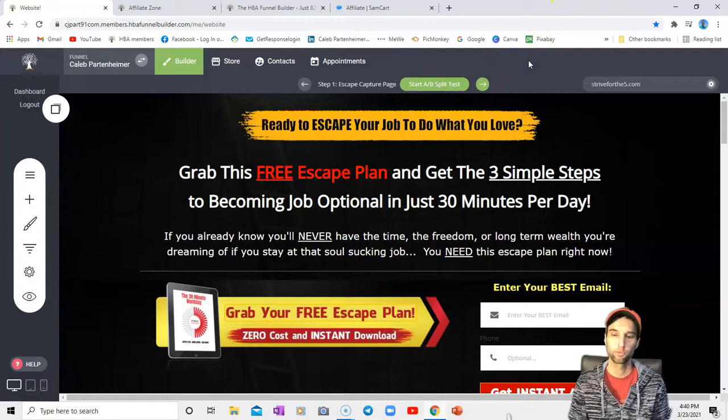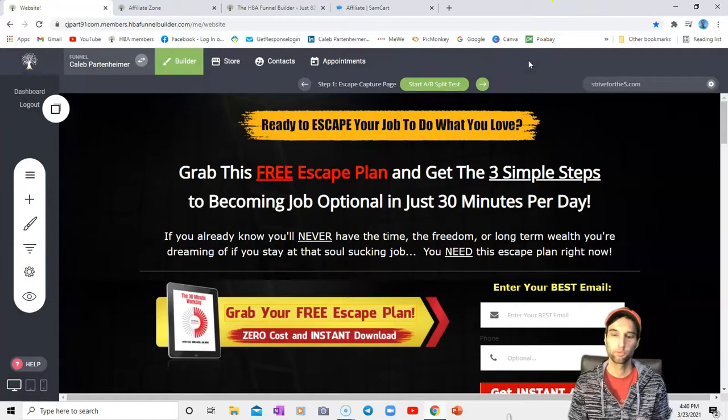So that is how you do a redirect in the Funnel Builder. If you are interested in purchasing the Funnel Builder, I will have a video popping up that does a light overview of the Funnel Builder at the moment - it's on the screen right now. If you are interested in HBA Premium and you would like to take a look at that, I will have a video popping up there as well. And if you would like to take a look at the entire series I've put together on HBA Premium, that one will be popping up as well. So I will see you in one of those videos, and bye for now.